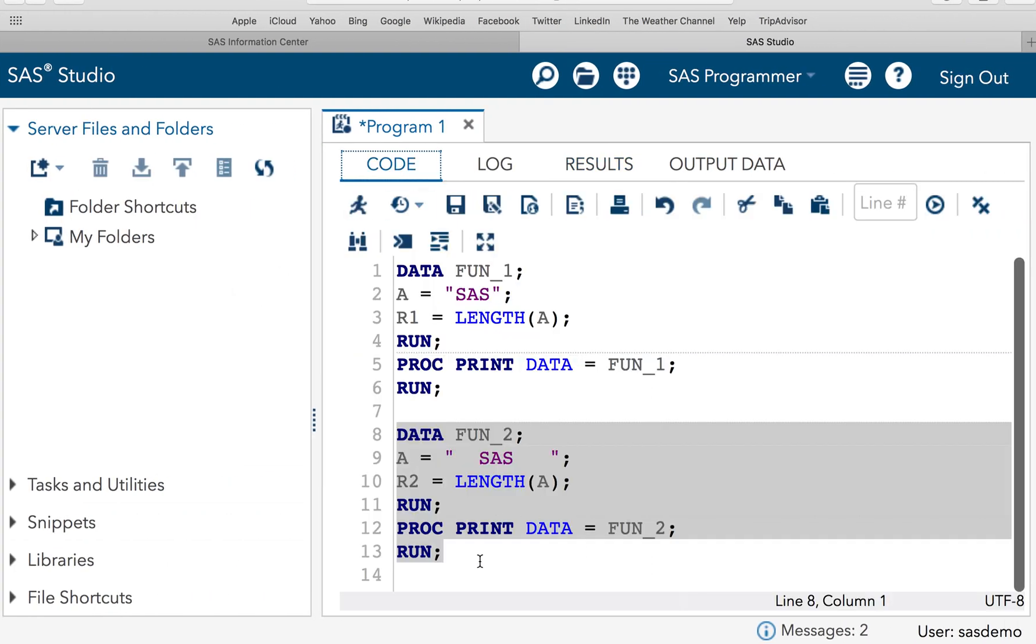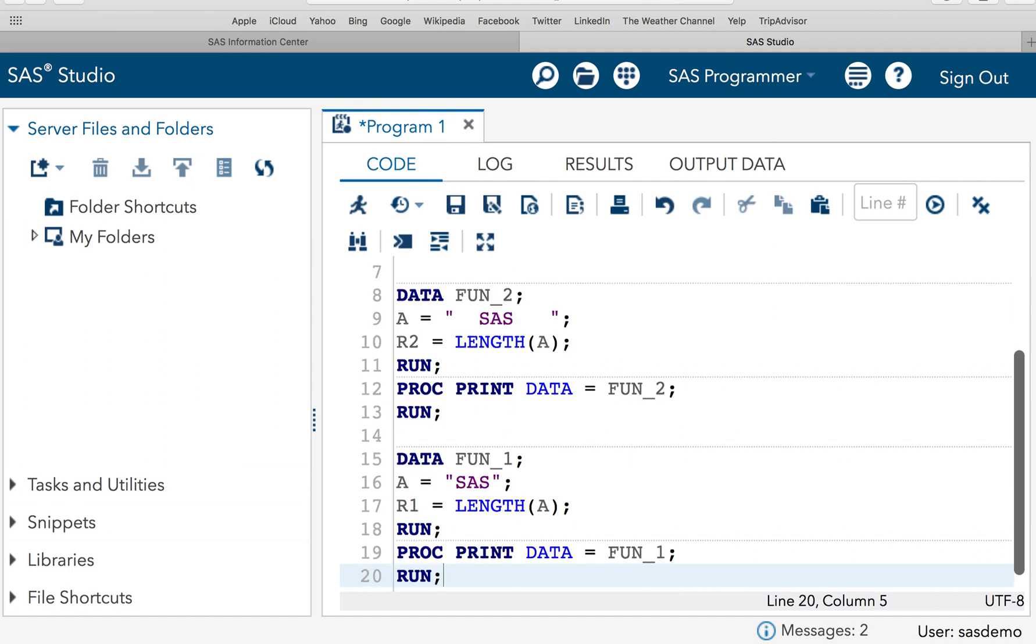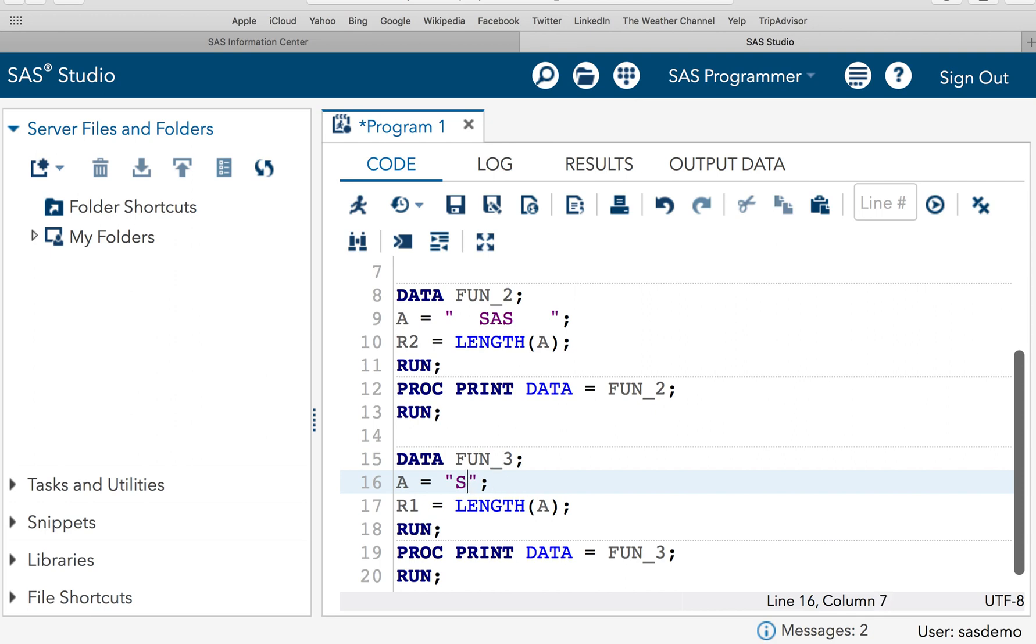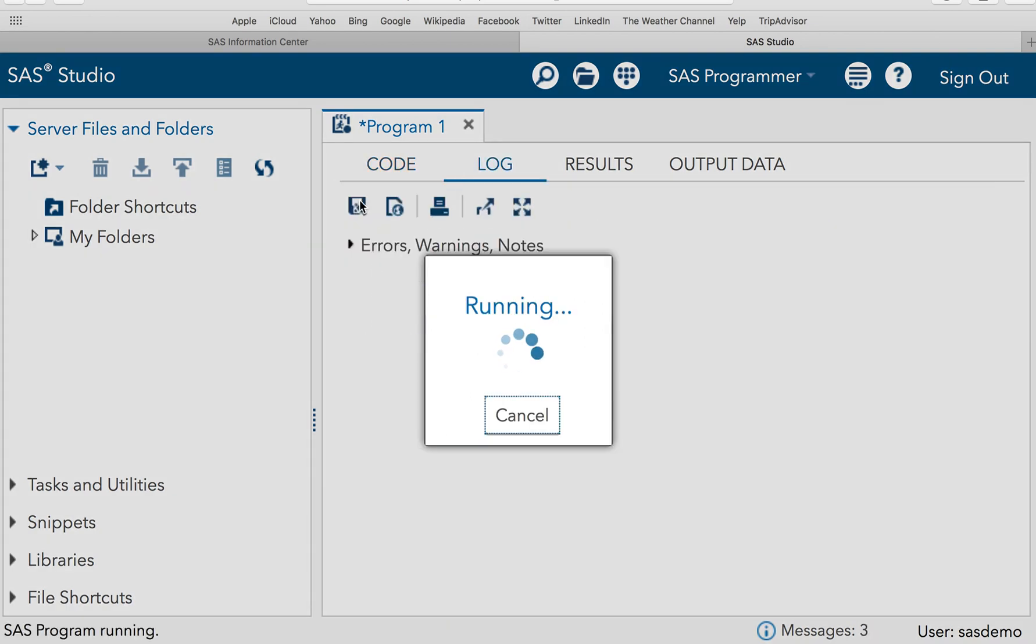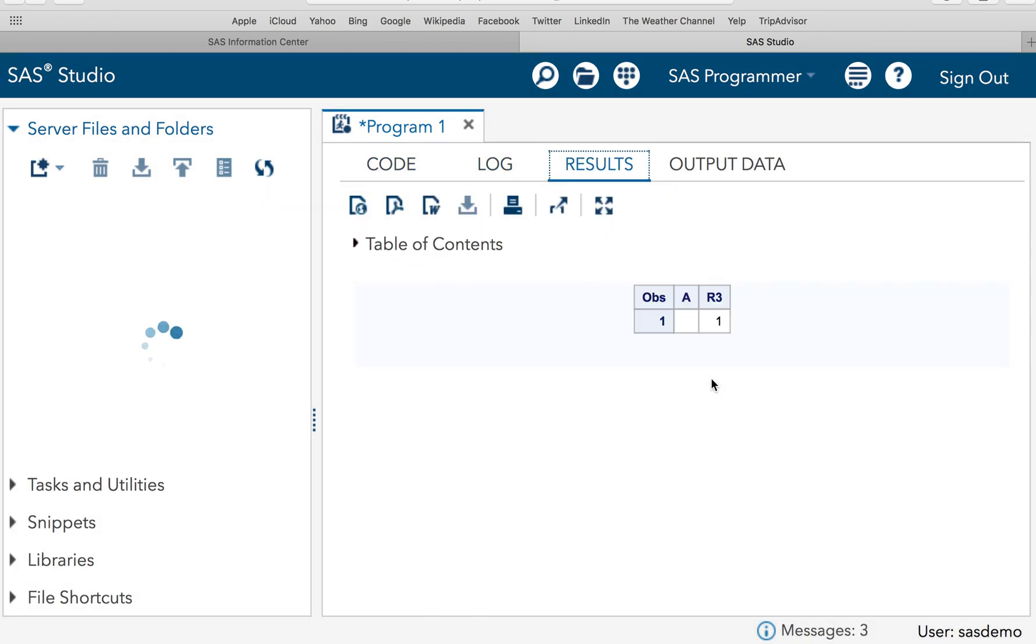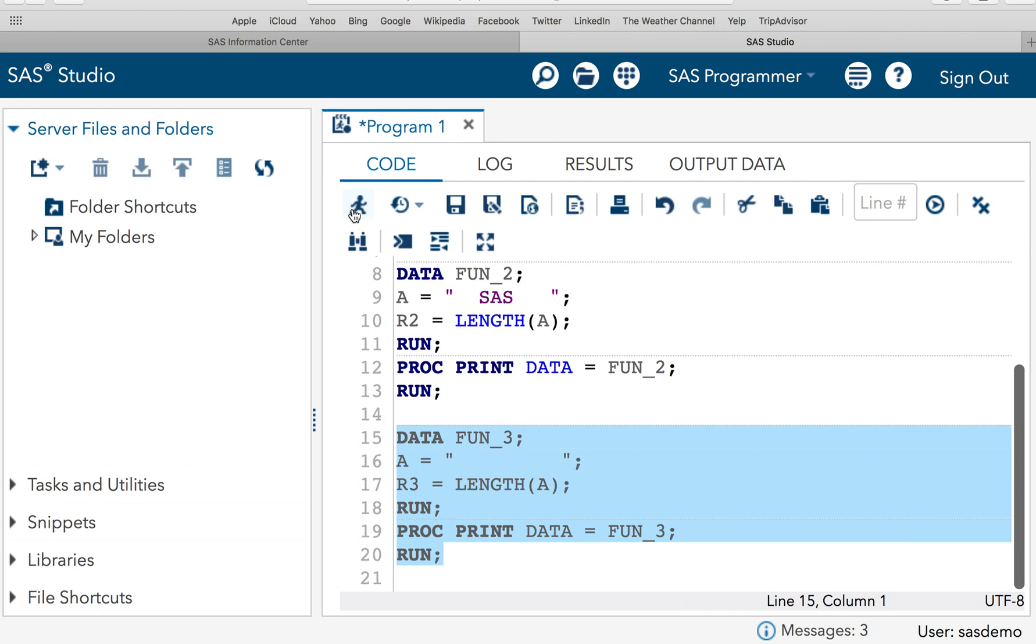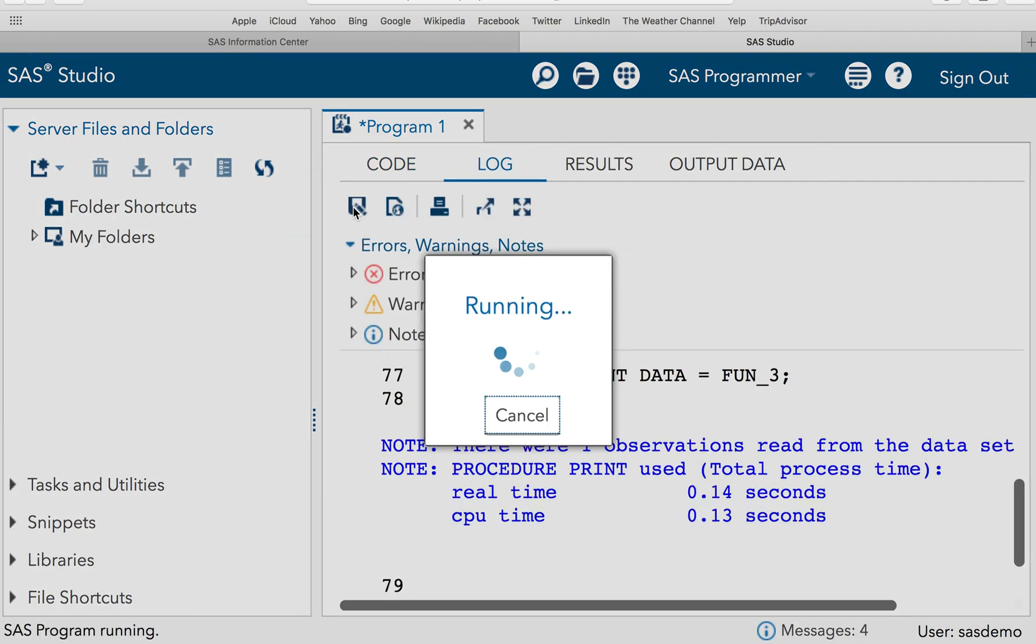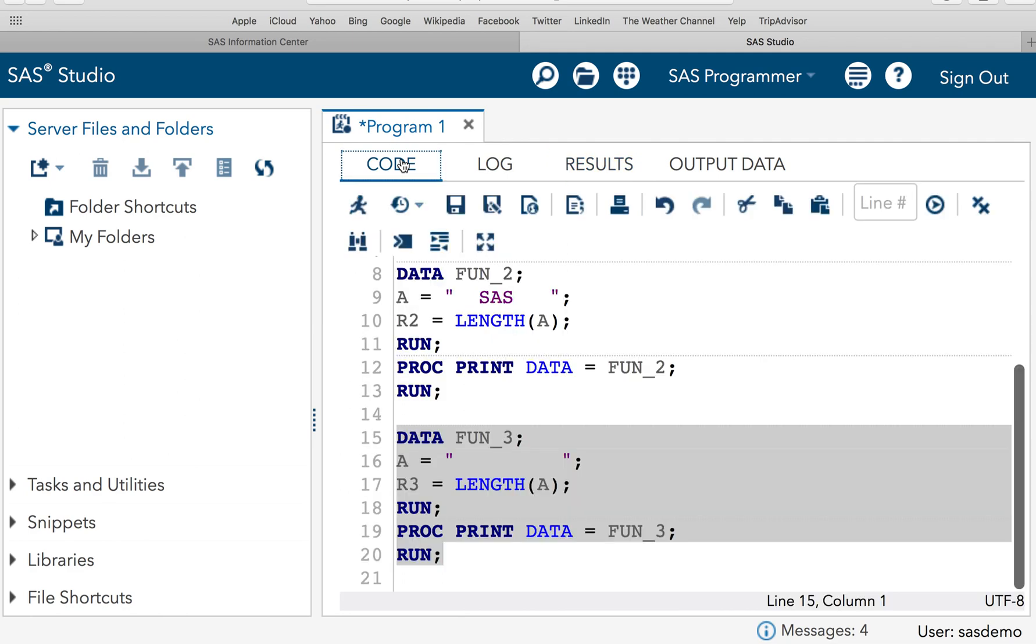Now the third thing which a length function can return is that it returns 1 for the blank character. Let's try that as well. So let me change the data set name to function_3. And now in spite of specifying any character or string I will leave it as blank. And let's see what is the result. So according to the definition now SAS would return 1 because of the non-blank character. See SAS is returning 1. Now it can have any number of blanks. Even if I execute my code right now it will not count the number of blanks. It will just return 1 because we have seen in the definition that SAS will return 1 for the blank characters.